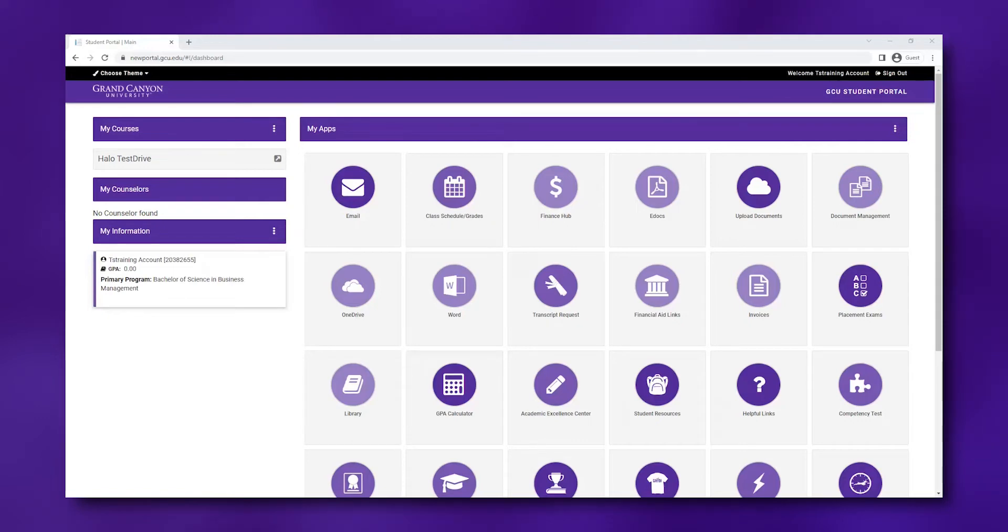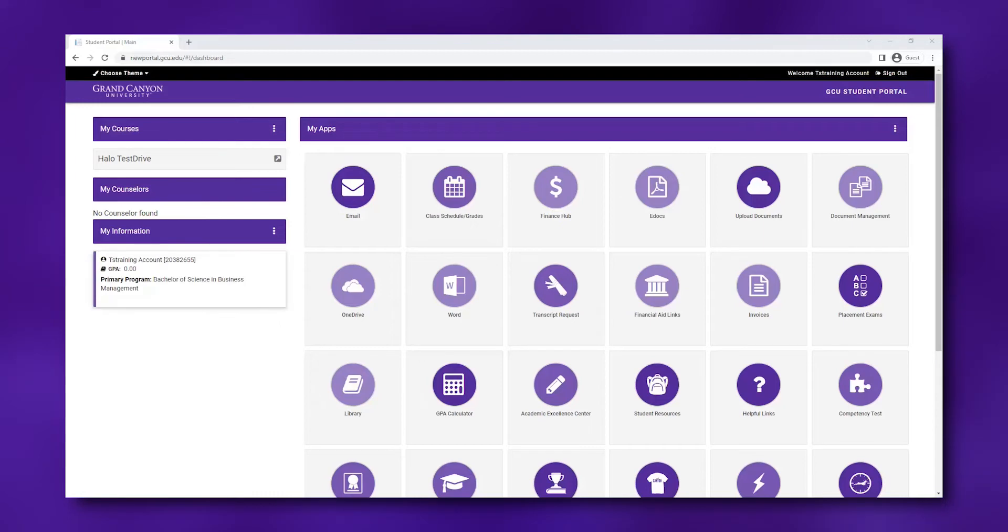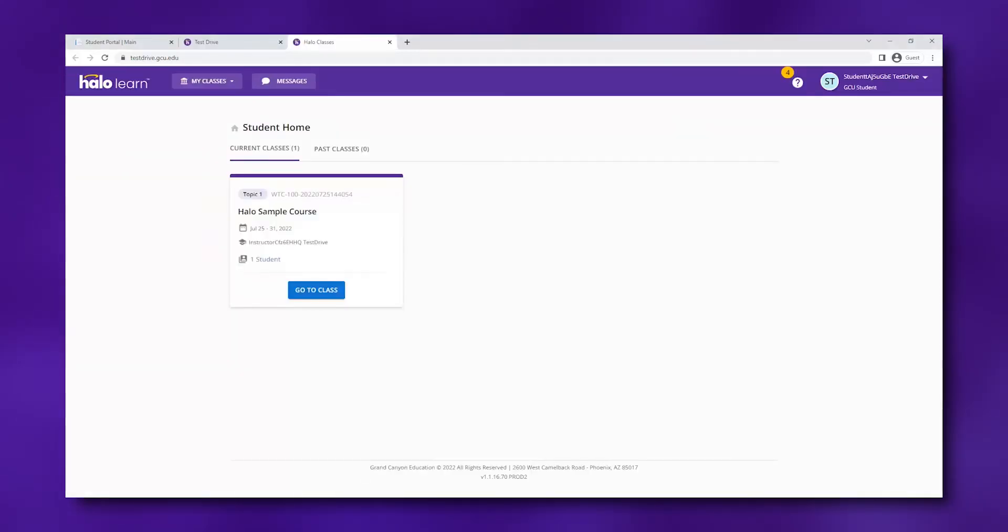Make sure to also check your GCU email within the student portal for occasional communication from GCU. Every day you'll want to access your Halo Learn online classroom. To access your class, click on the class under My Courses. You'll be directed to your online class within the Halo Learn platform.